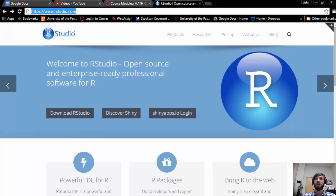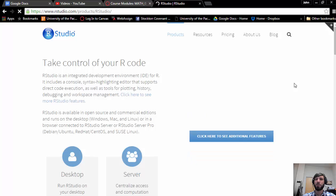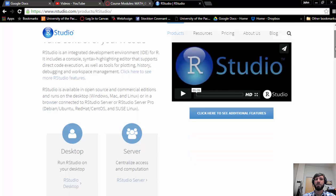To begin, go to www.rstudio.com and click on the link to download RStudio. There are several options available.